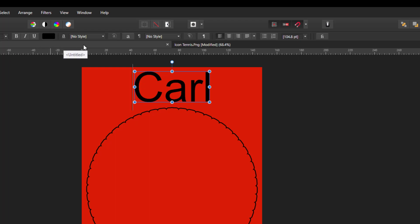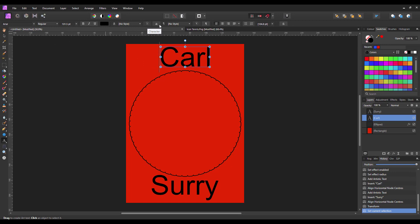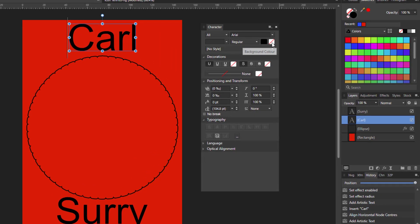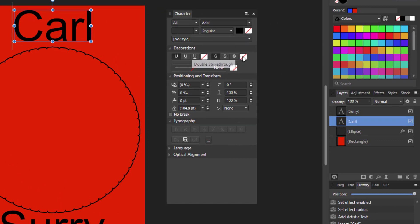But you can access them from the character panel, which is this A button here. So if I click on that, we have the character panel. And as you can see here, there are four no color options. If I put the cursor over the top, it will be background color, underline color, strikethrough color, and outline color.